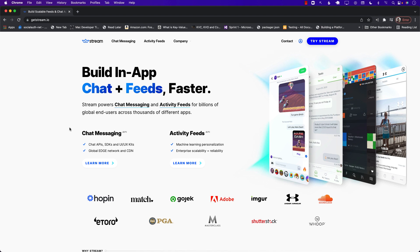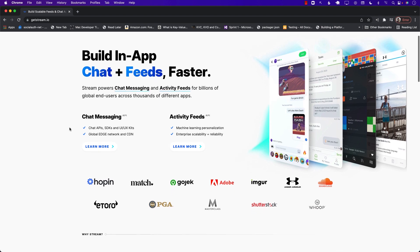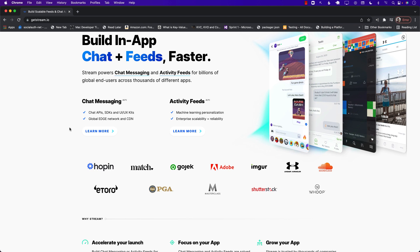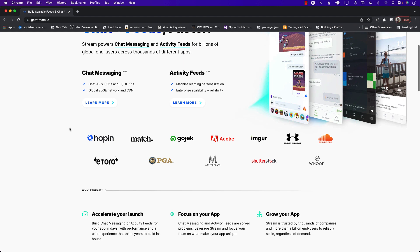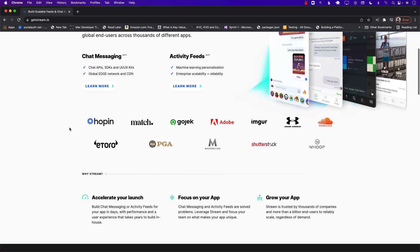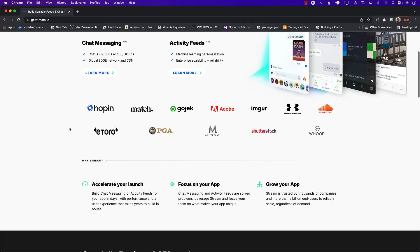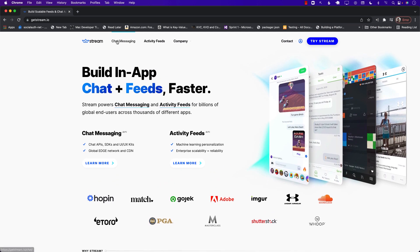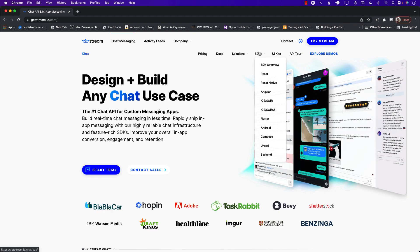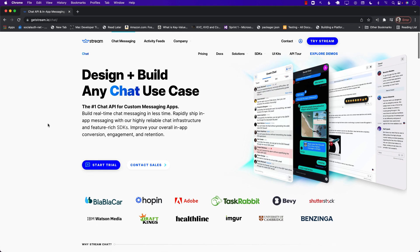This video is sponsored by Stream. Stream helps you to build scalable chat and activity feeds for your application. Stream also takes care of security, hosting, and scaling, so you can focus more on the functionality and building high-quality applications. Check out their SDKs for many different platforms — iOS with Swift and SwiftUI, Flutter, Android, React, React Native, and so much more. Check the link in the description for more information.